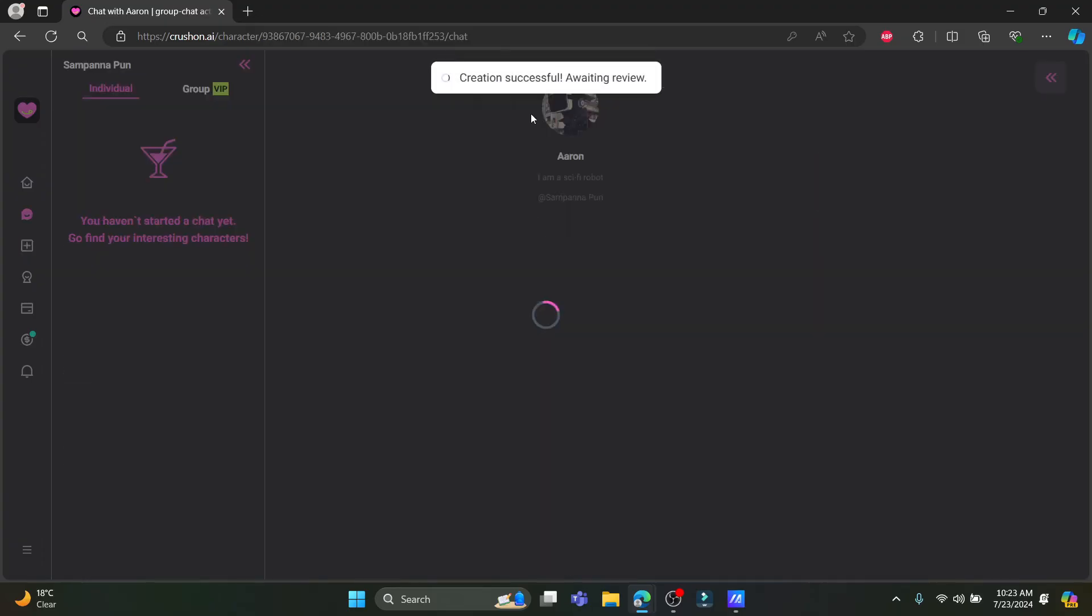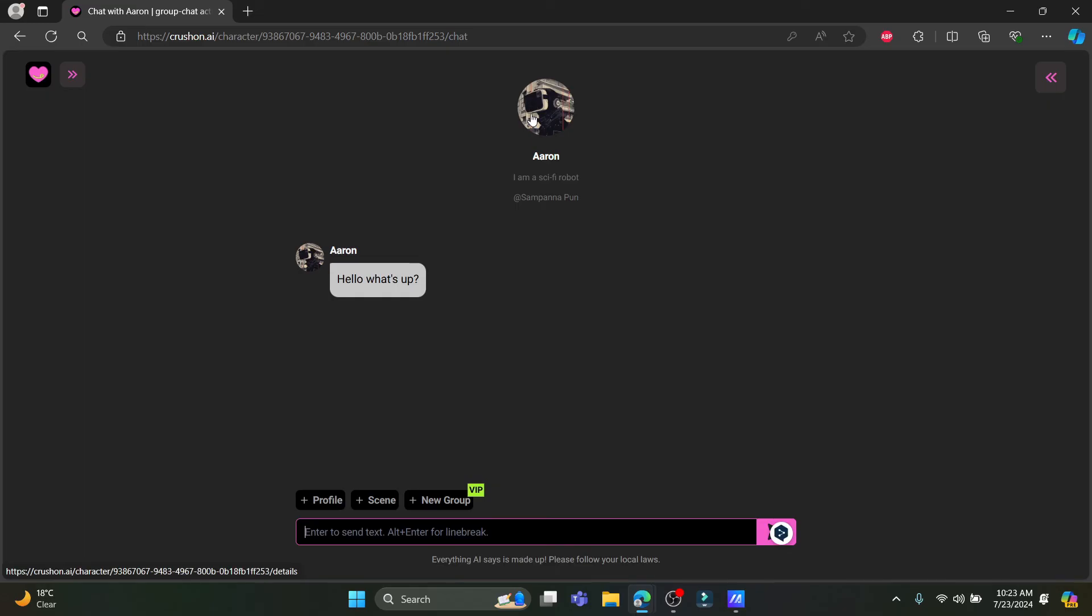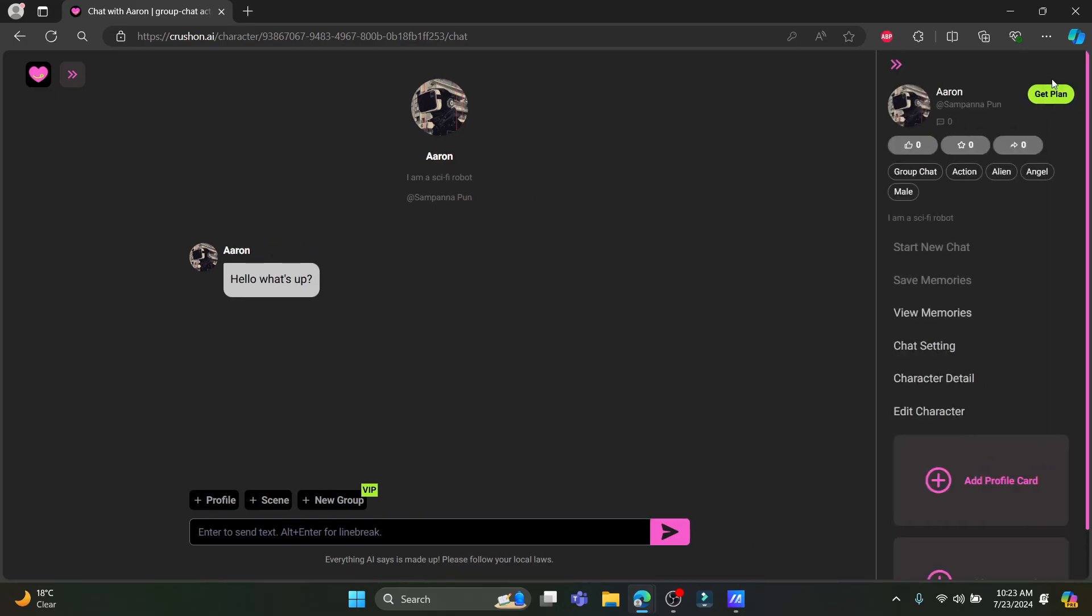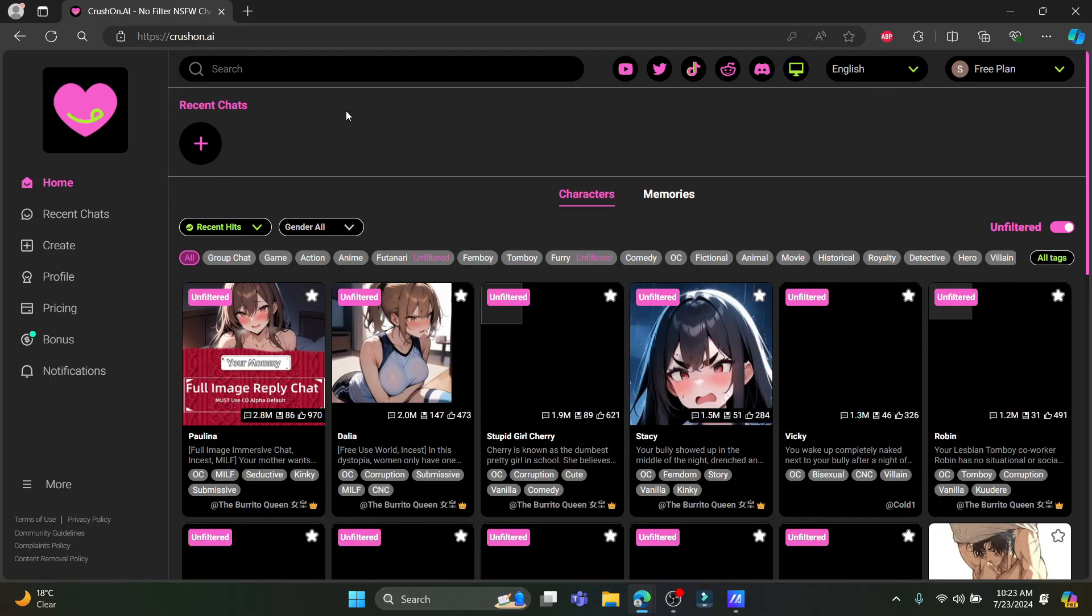There you go. You have just created yourself, your own personal character. Now, people can search for this character. His name is Aaron, and they can talk to it. This is how you create a character on CrossOn AI.